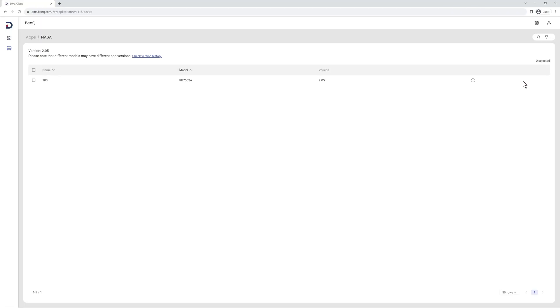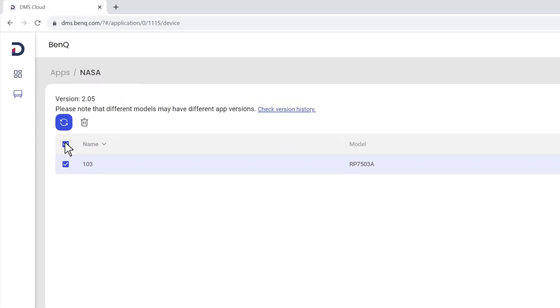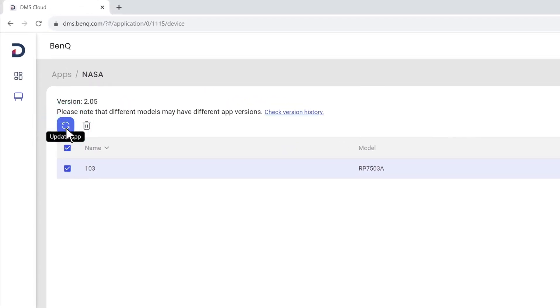Clicking the View Devices button will show you all the displays that have that app installed. From here, you can either update the app if devices are running an older version or uninstall the app.